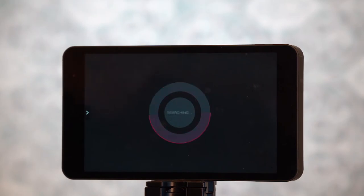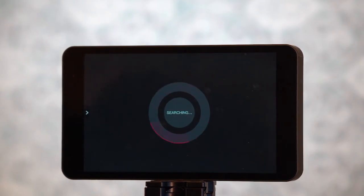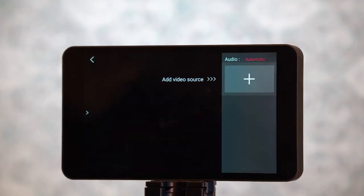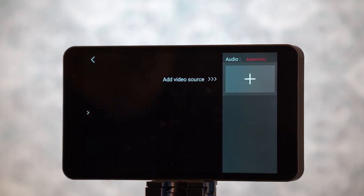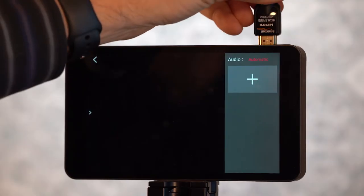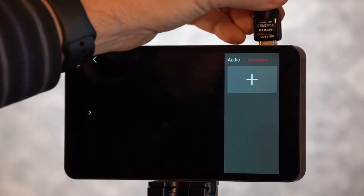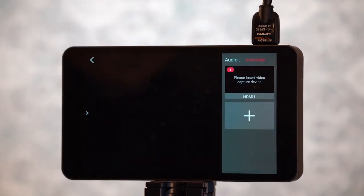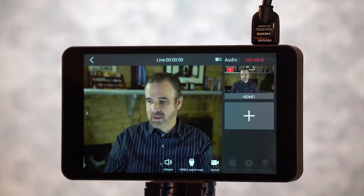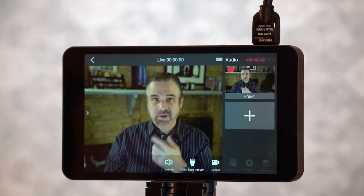Now it's looking for a camera. In this case, we can add a video source — I'm just going to add this main camera feed that I've got. Plug that in, and there we go. Now I'm on the screen.